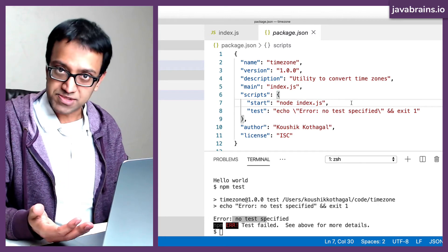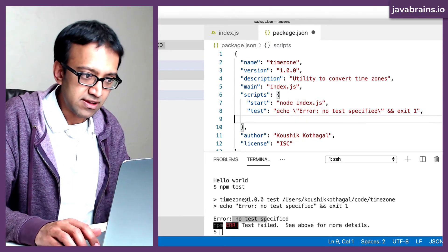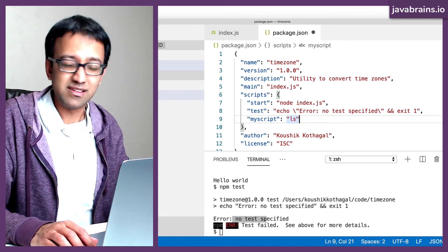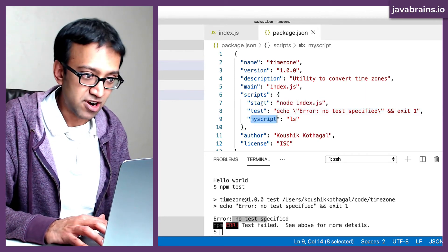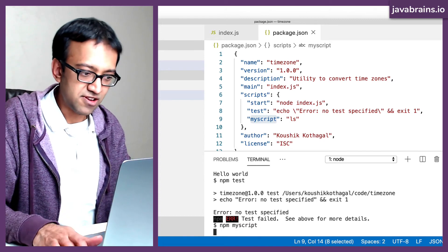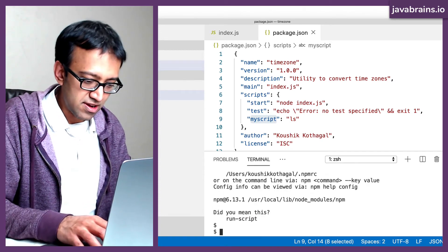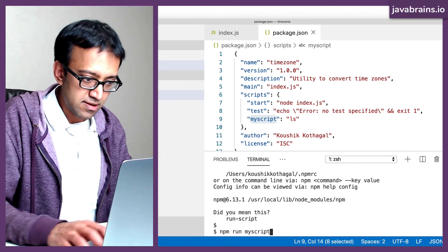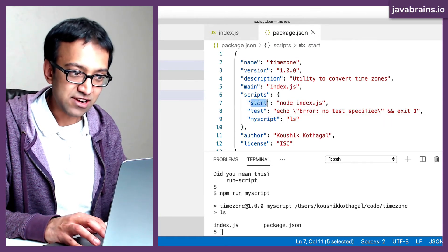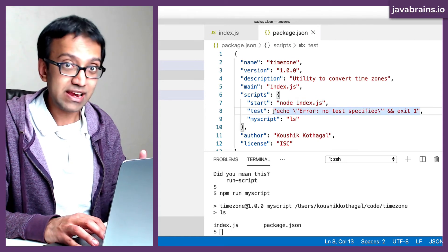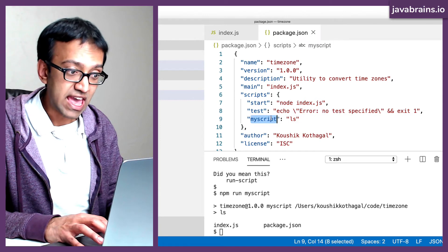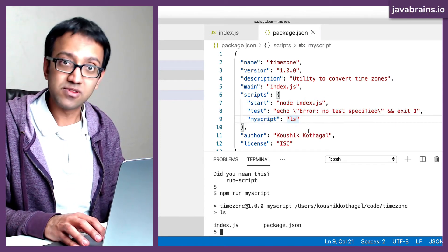You can also create multiple custom scripts. For example, I'll create myscript mapped to ls. But since this isn't a special name like start or test, the way to run it is different — npm myscript will fail, but npm run myscript will execute the command. So for lifecycle scripts you just run npm start or npm test, but for any other custom script you need to say npm run followed by the script name.